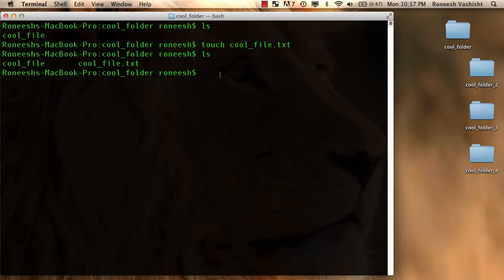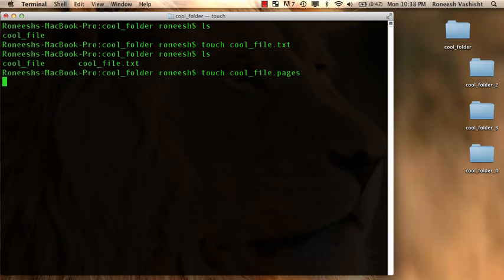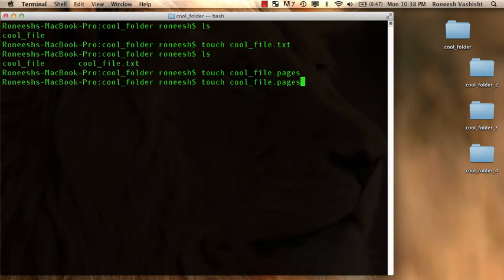So yeah, that's cool. And I can make pretty much any extension. If you use touch to make some stuff like cool underscore file dot pages, it'll work. But then opening it could be buggy.